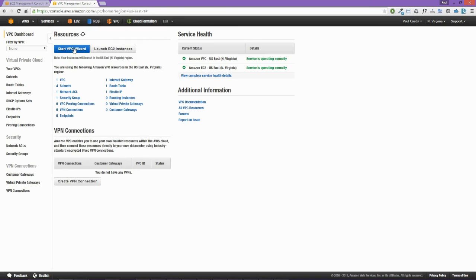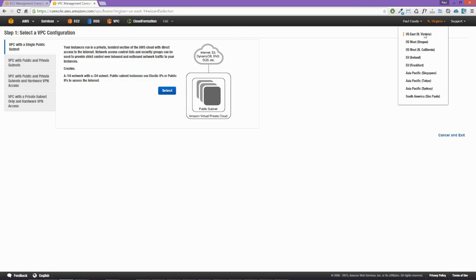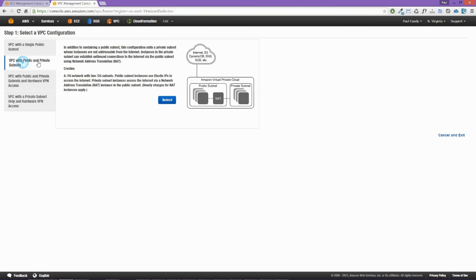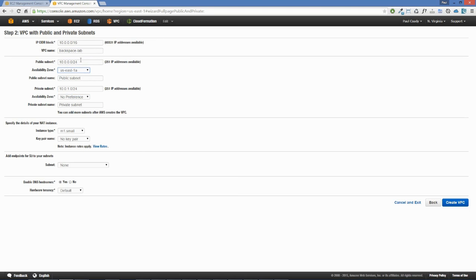Let's start by clicking on Start VPC Wizard, making sure that we're in the US East region. We select VPC with public and private subnets. We're going to call this VPC backspace-lab and leave the CIDR block at 10.0.0.0/16. For the public subnet, the availability zone will be US East 1A and we'll call it public subnet 1.